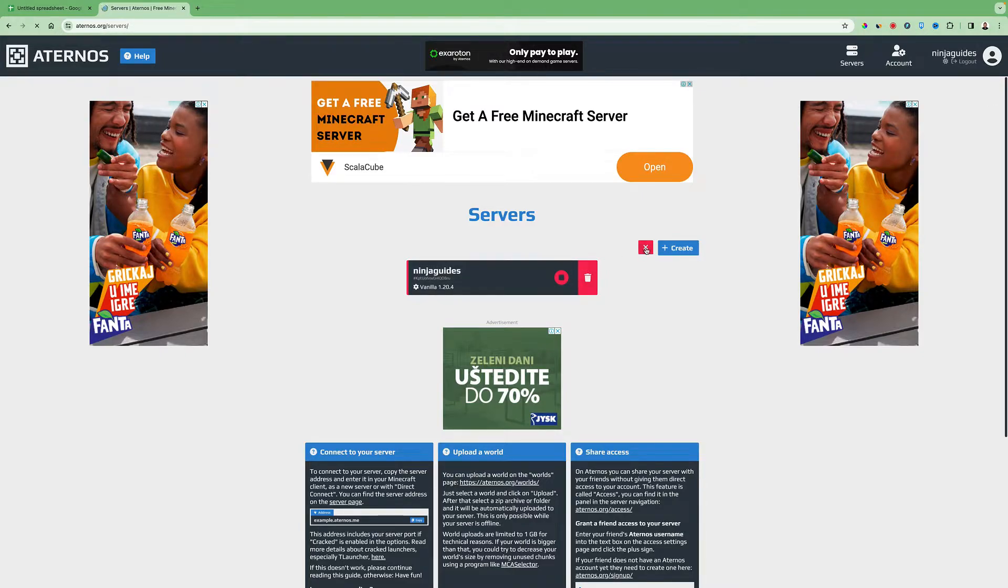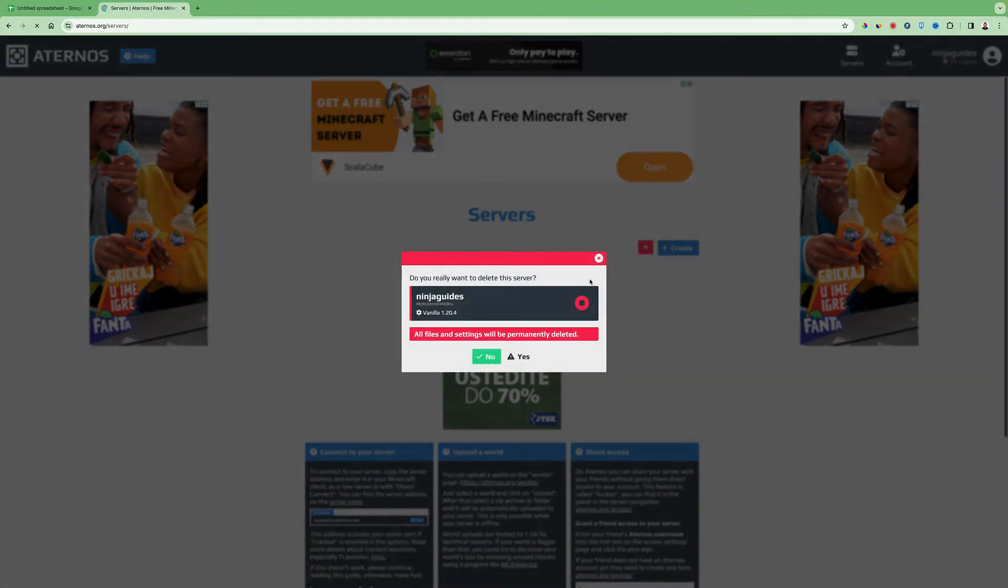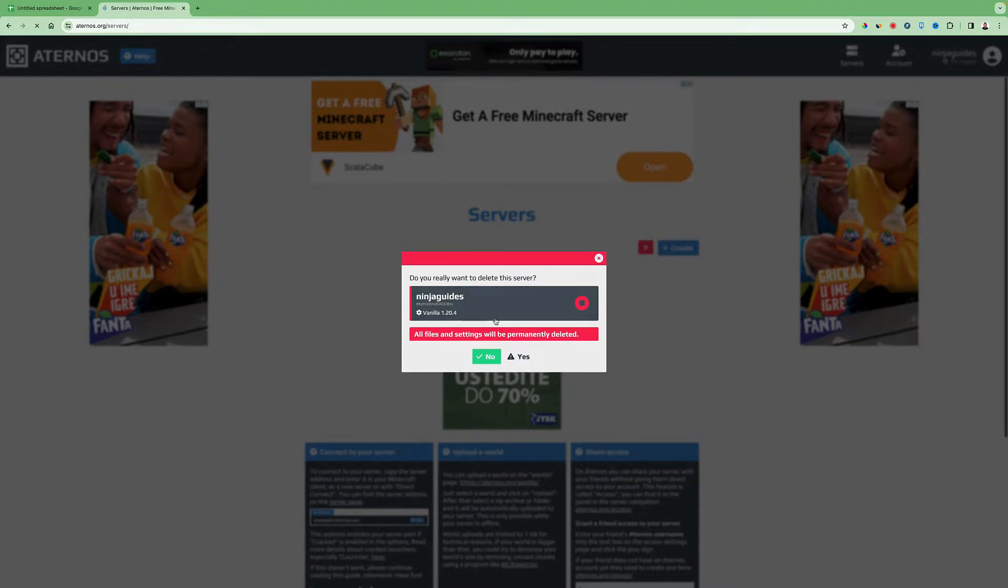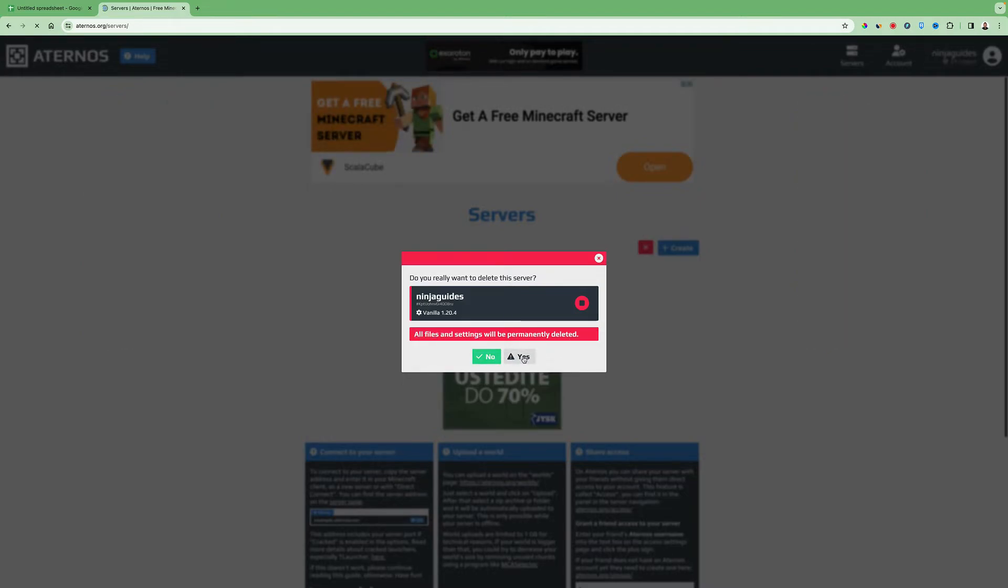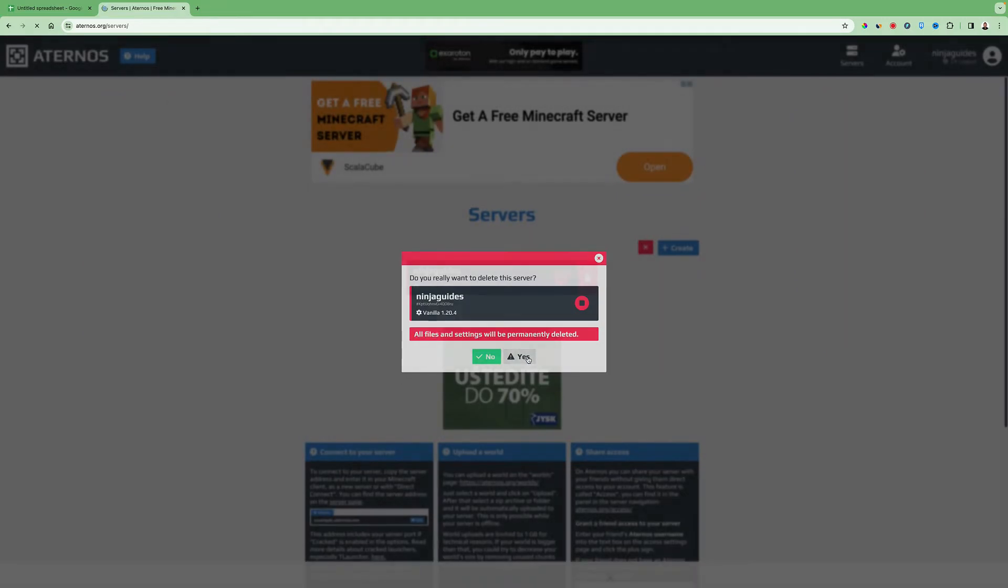So after that you click the pencil, click the trash can here and then do you really want to delete the server? Ninja guys that's me. So all files and settings will be permanently deleted and then you have to click yes here.